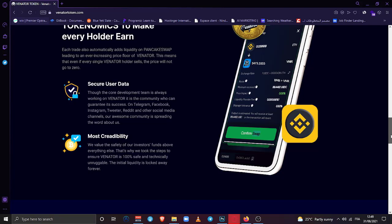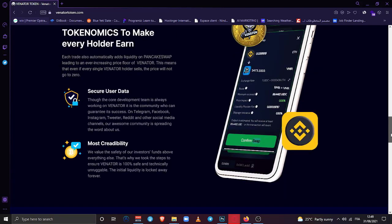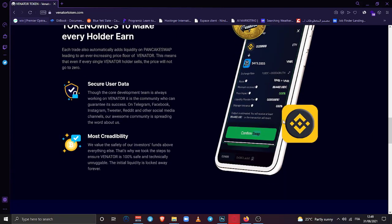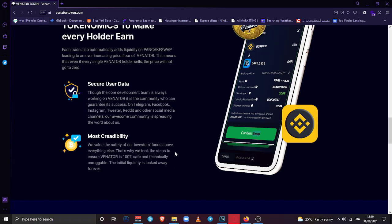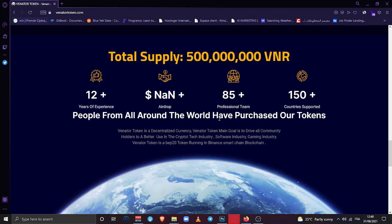Here you can see some details about the product. Each trade also automatically adds liquidity on PancakeSwap, leading to an ever-increasing price floor for Venator. This means that every single trade, and even if a Venator holder sells, the price will not go to zero, which means always increasing because the liquidity pool is growing more and more. I asked after my meeting with the team, they told me that they will bring in really really big investors into the project. So you guys, you better go buy now before it's too late.